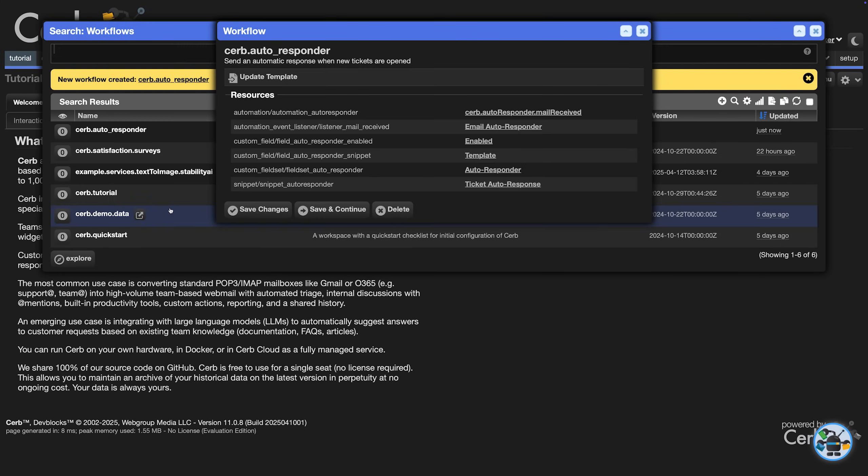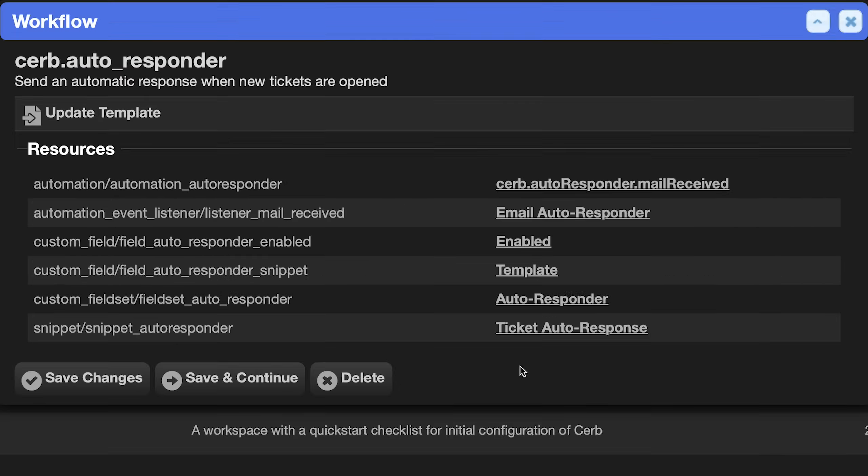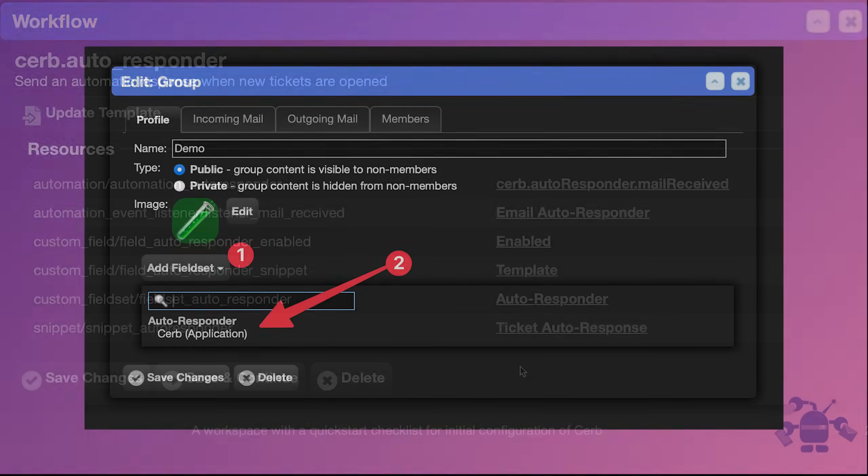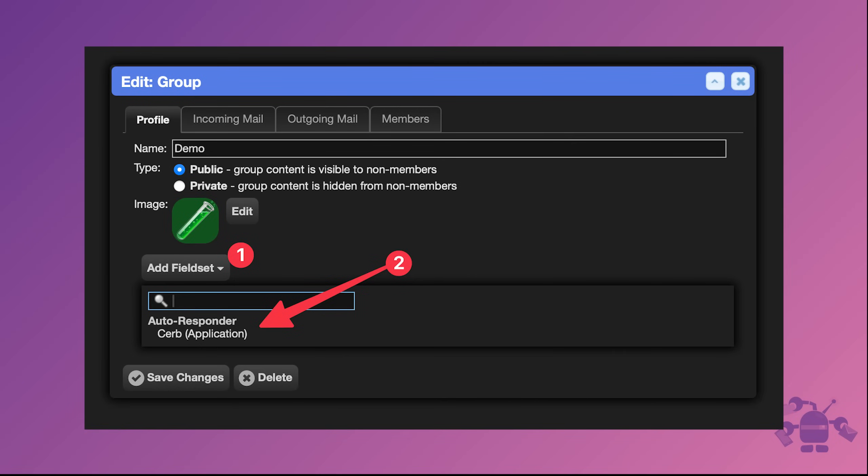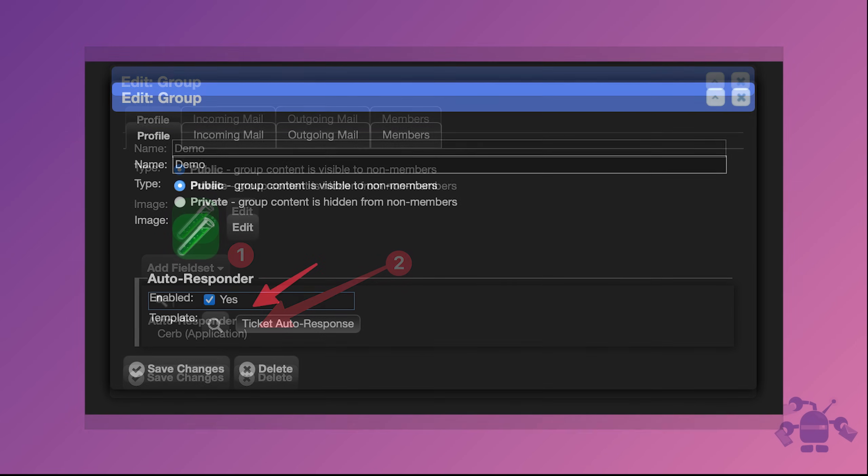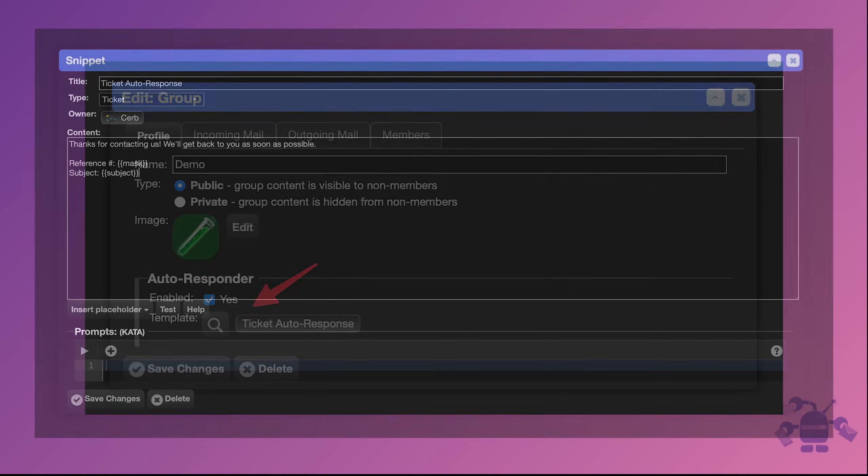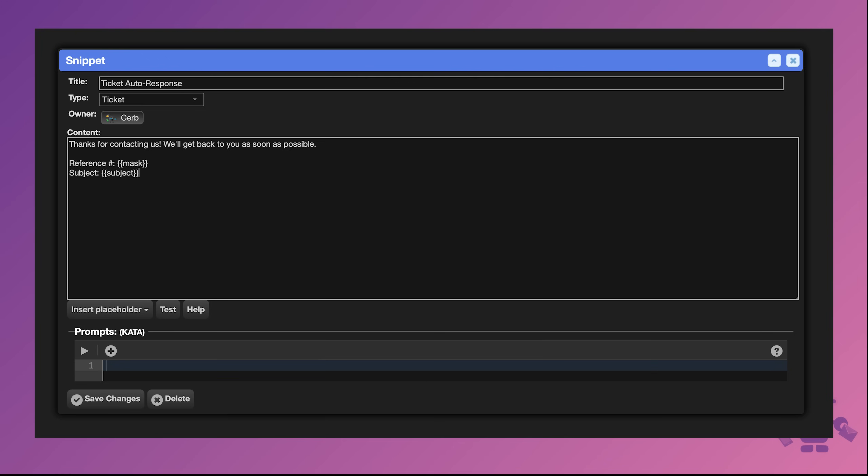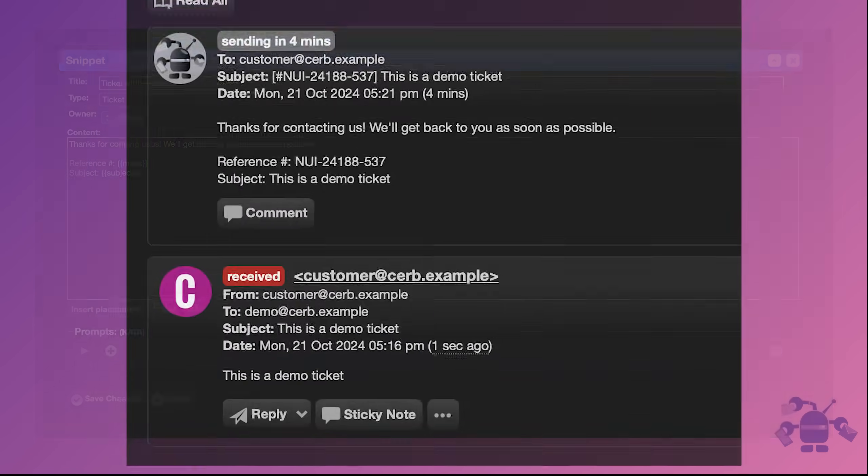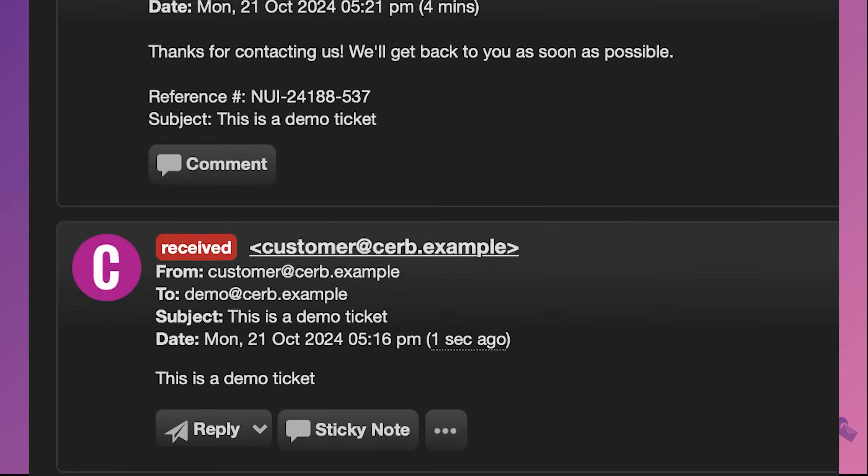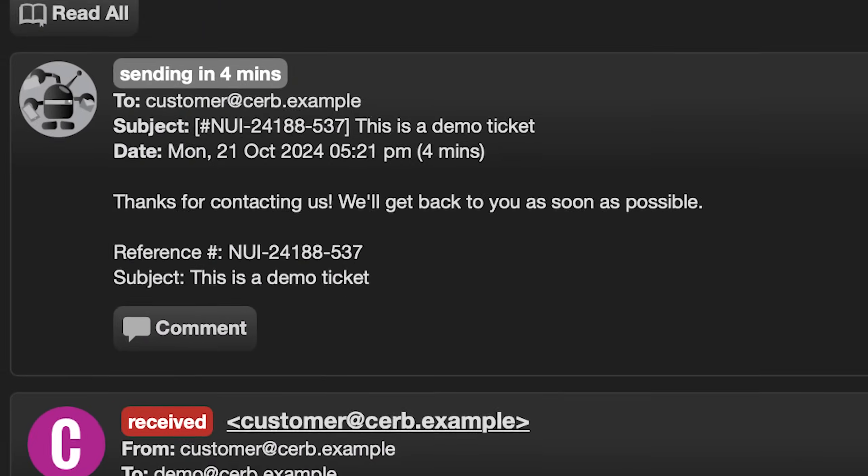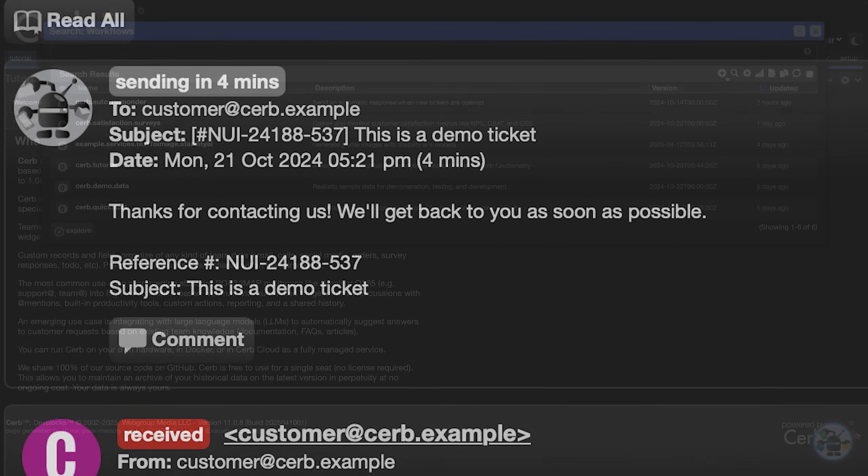We see that the workflow contains an automation, an event listener, two custom fields in a set, and an example snippet. Autoresponses are enabled by adding the Autoresponder custom field set to a group. Email reply templates can be personalized with placeholders in scripting, and they can be unique per group or shared by any combination of them.